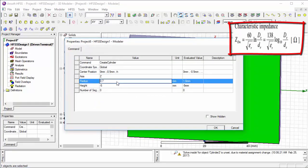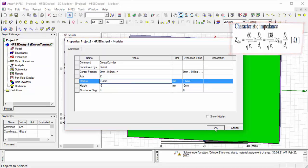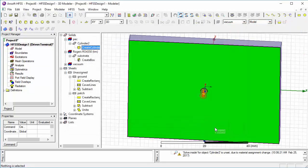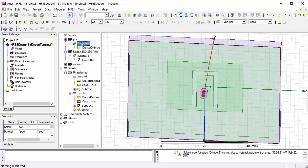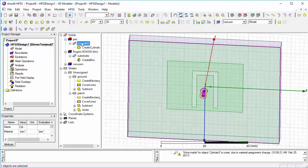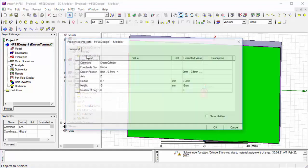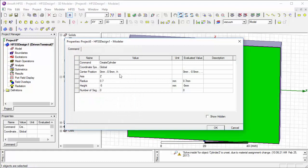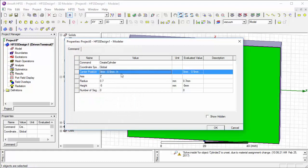The ratio of the inner and outer diameter depends on the relative permittivity for a given characteristic impedance. Then we copy the cylinder again using Ctrl+C and paste using Ctrl+V, and make some changes.